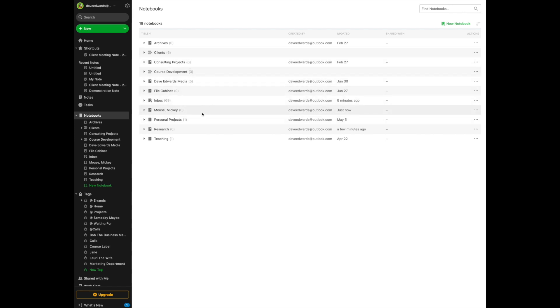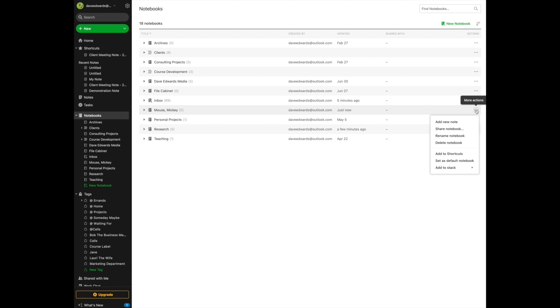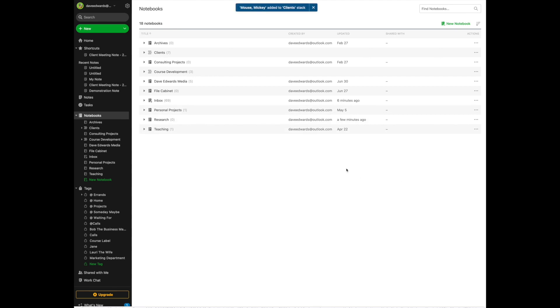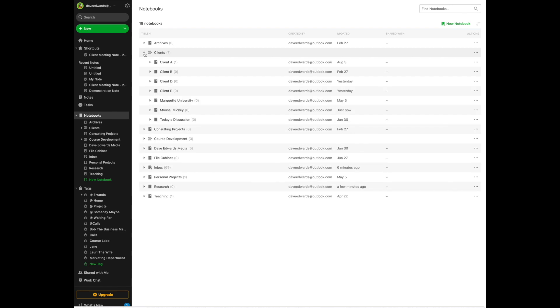All I do is I come over to Mickey Mouse. I can't believe I used that as an example. I click to More Actions, and then Add to Stack, and it will give me a list of the stackable notebooks that I've created. In this case, Clients. And now Mickey's notebook has disappeared here, but it is now underneath my client stack.